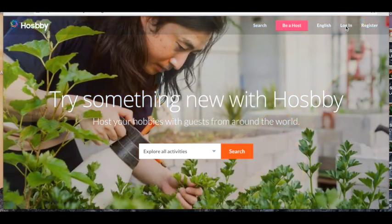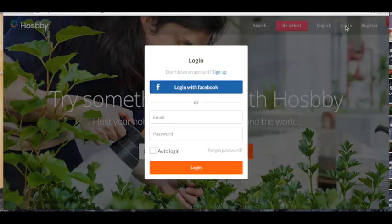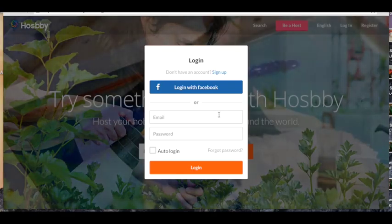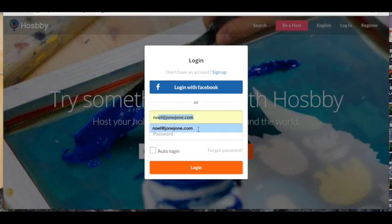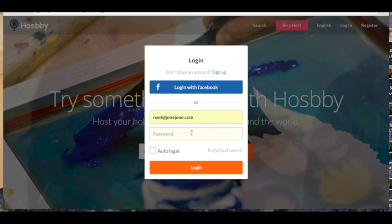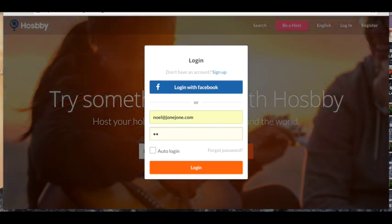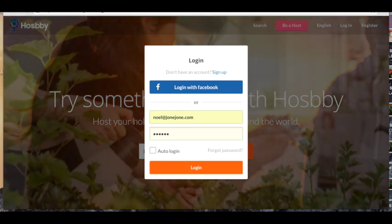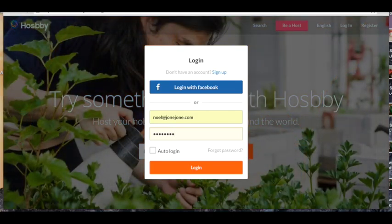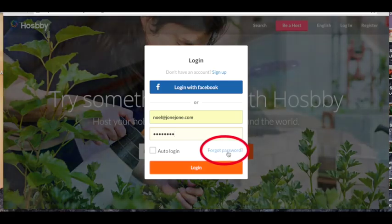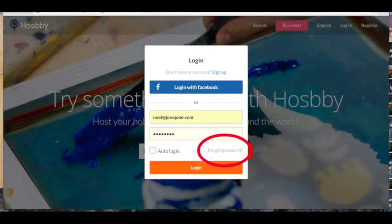First step, login. Enter your email. Enter your password, which if the Hosby team helped you sign up, then it is most likely your telephone number. If you've forgotten your password in any way, just click forgot your password and we will make sure to get that back to you as soon as possible.